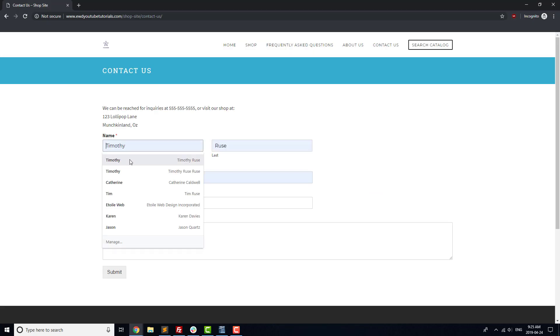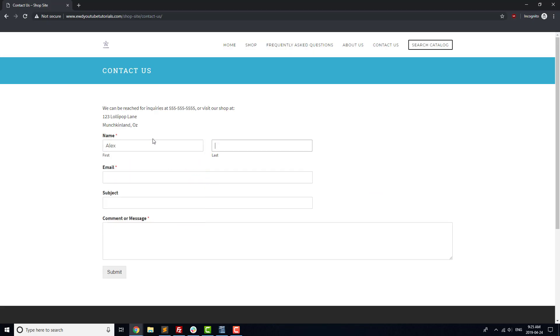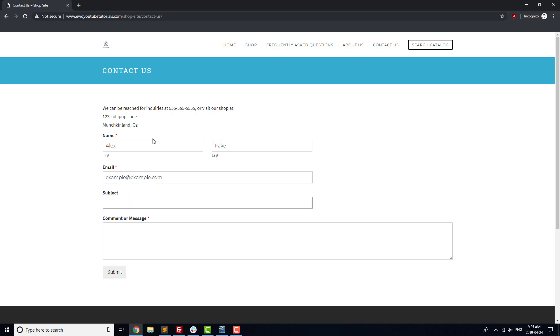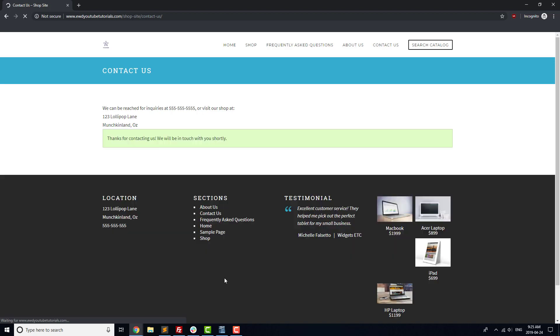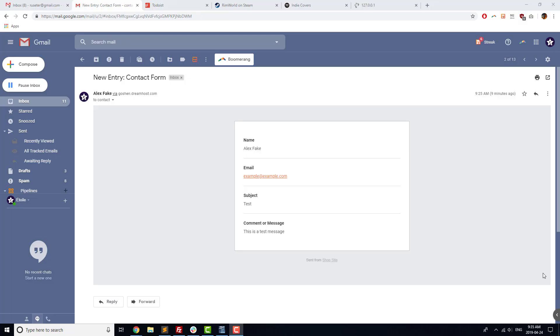We'll start with the contact form that we added. Go to your contact page, fill in all the fields, and then submit the form. You should receive an email within a few minutes if everything is working correctly. Double check that the information in the email matches the information that you entered.